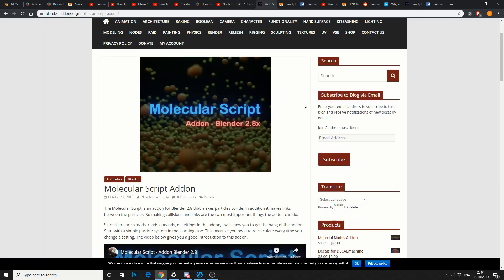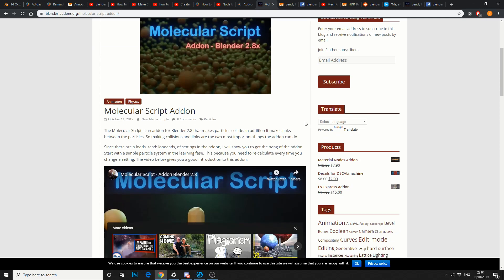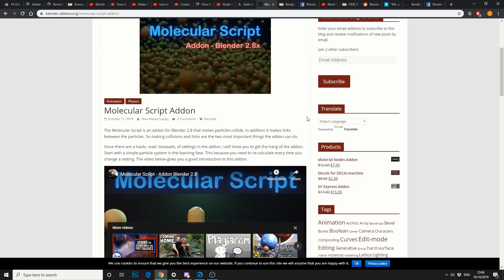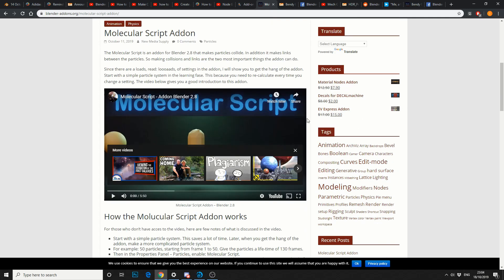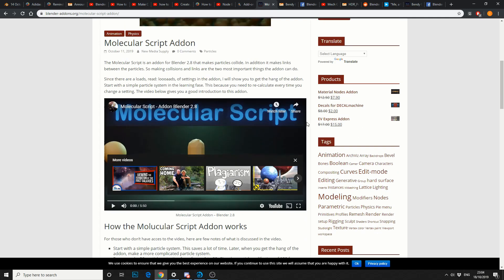And moving on. And this seems to have made a kind of resurgence, molecular script for 2.8. And this might be down to CG Master, but it's a really nice script.